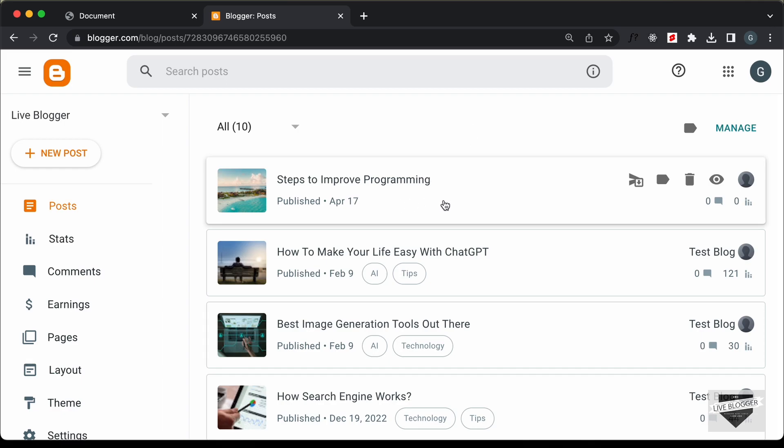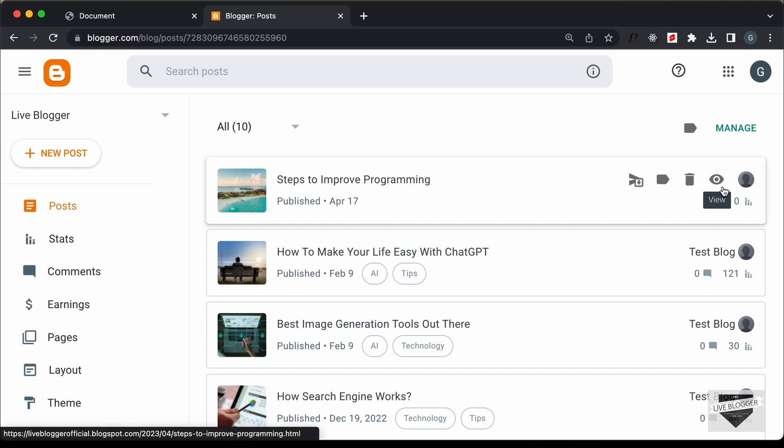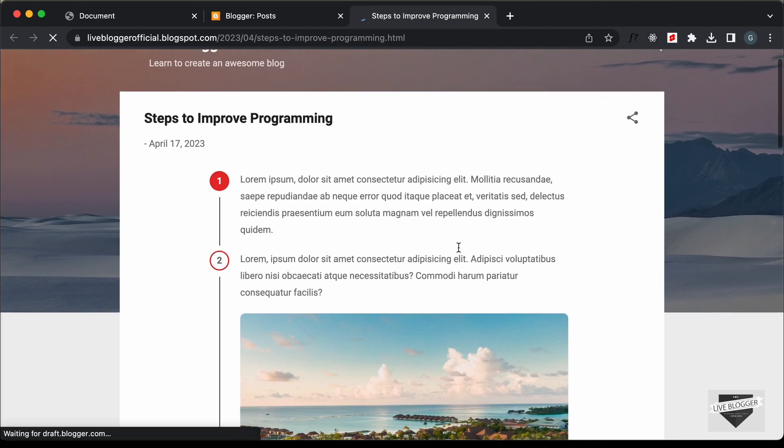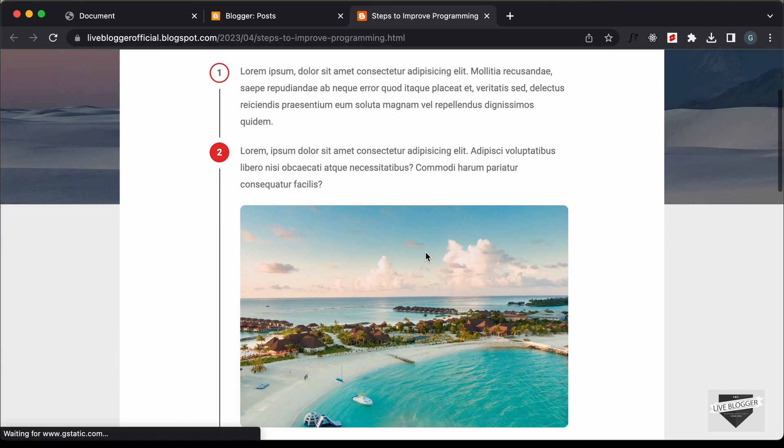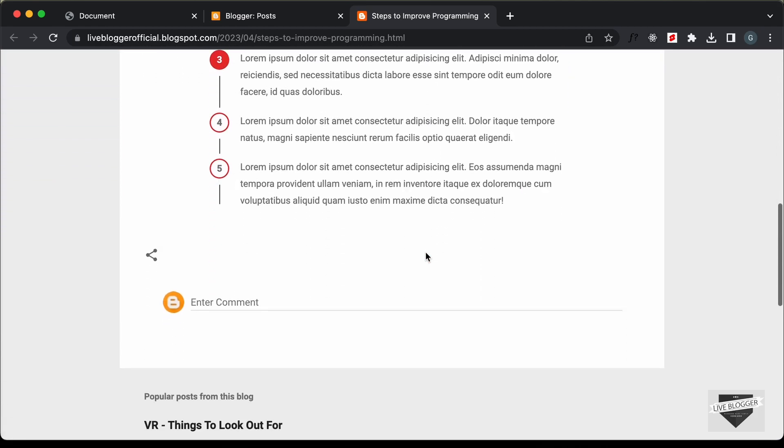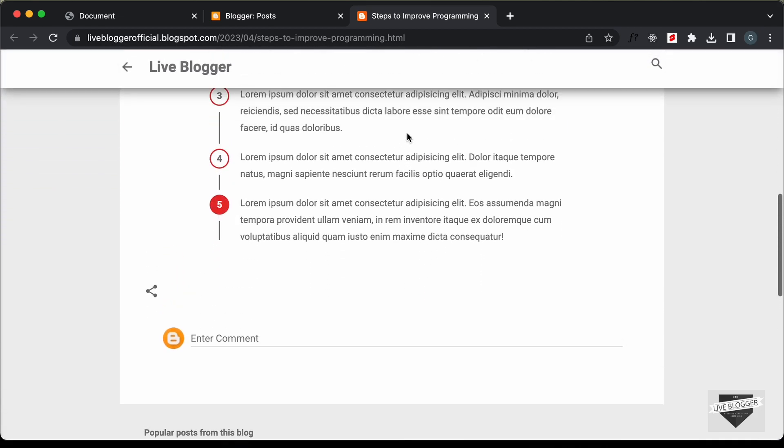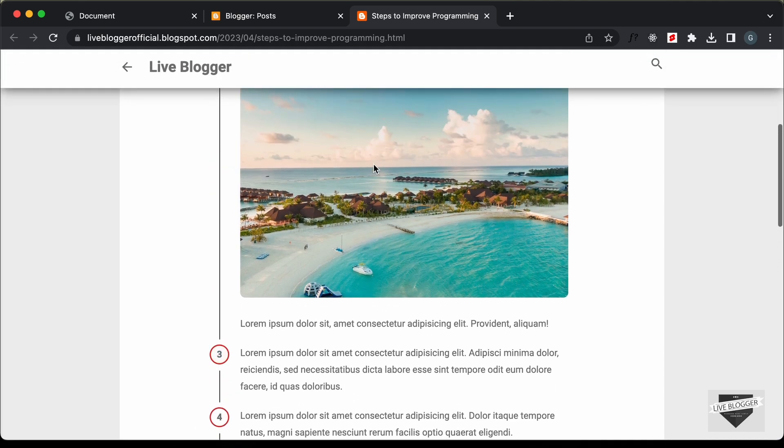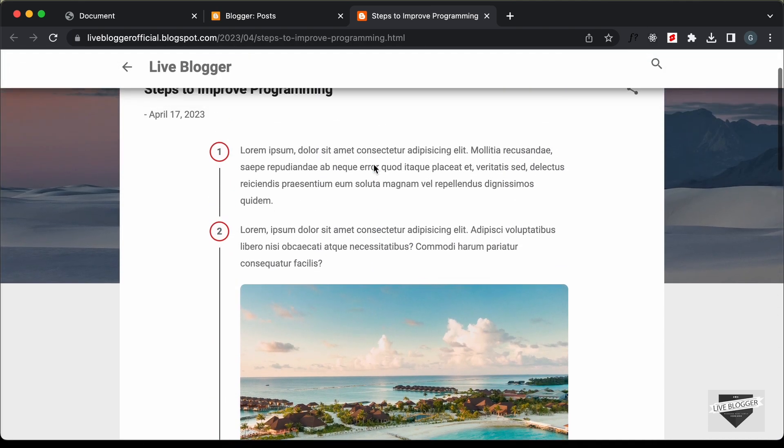And now we can see that our post is displayed over here. Let's click on view. And here we can see that the list is displayed correctly. We don't have any problems. So that's basically how you can add a custom list to your Blogger website.